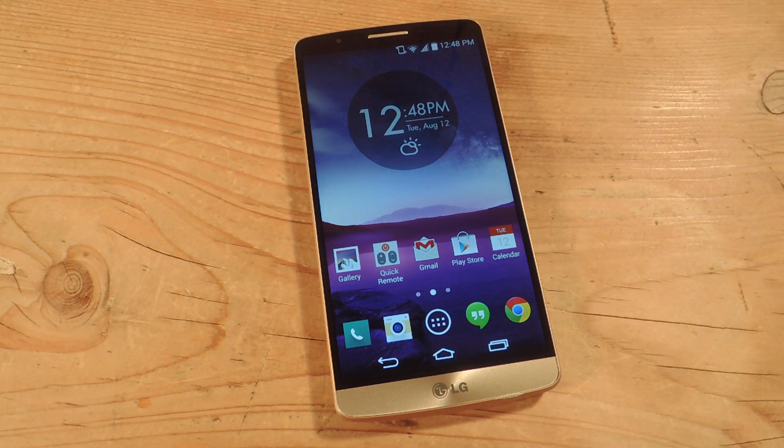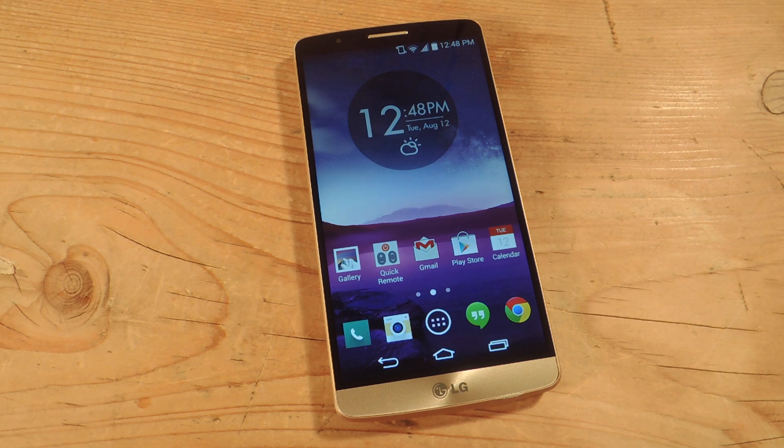Hey, what's up everybody? It's Neil here with Gadget Hacks. Today I'm going to show you how to set multiple choice questions as your lock screen on your device.